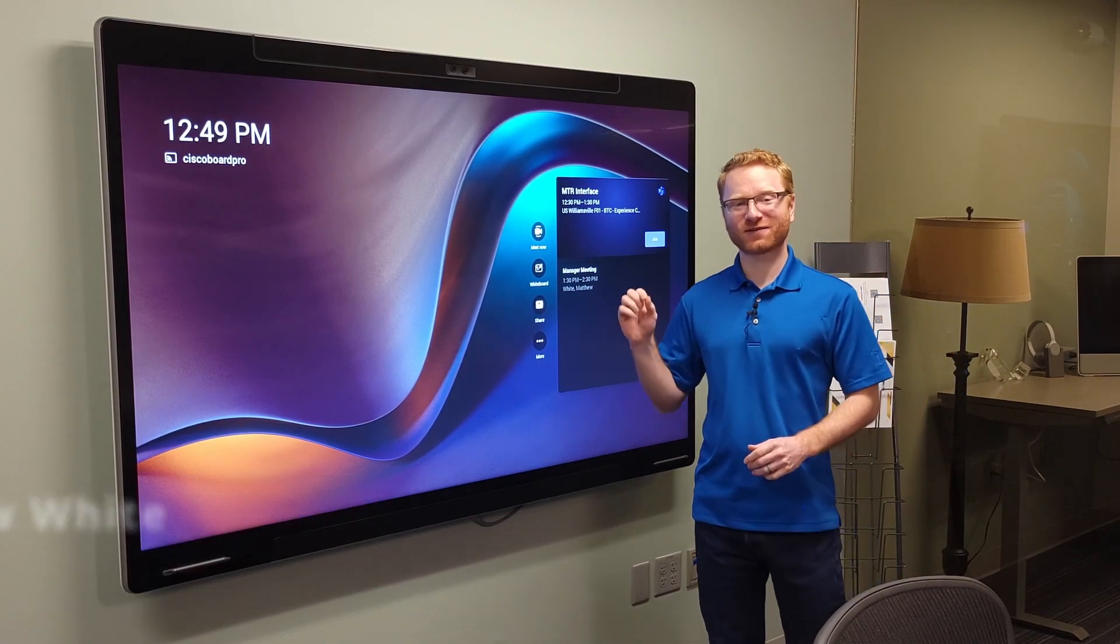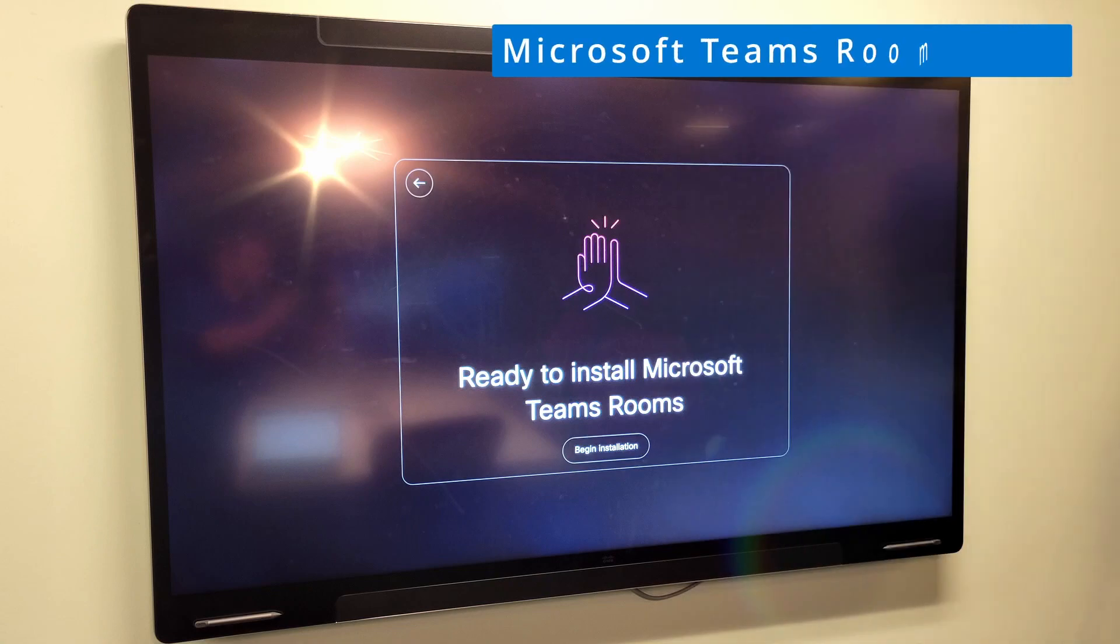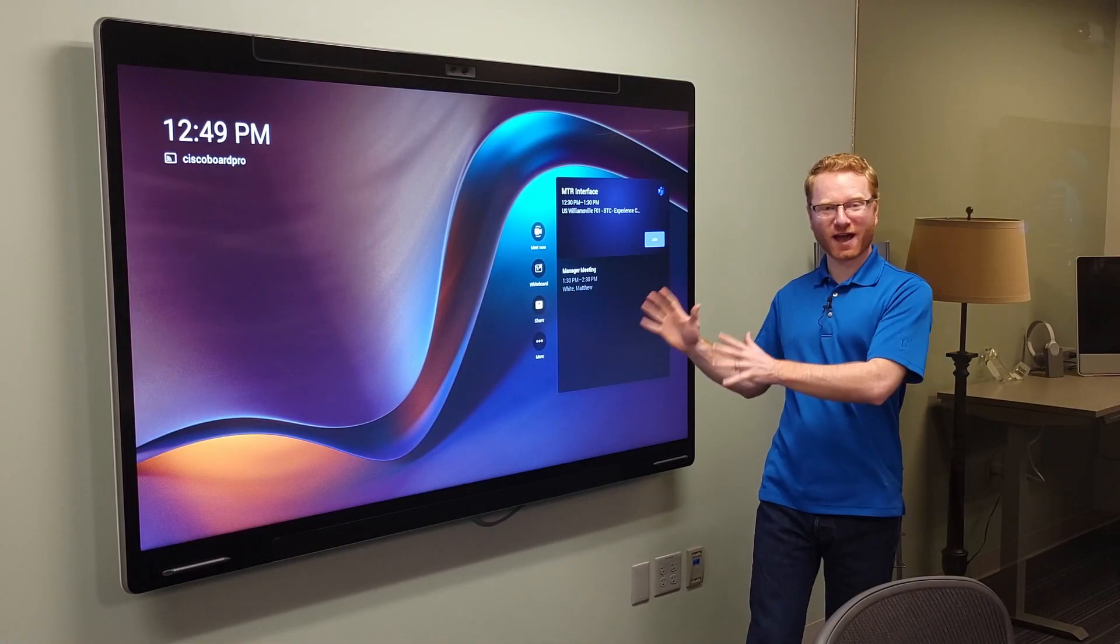And today we're showing off the Microsoft Teams Room interface on the WebEx Board Pro. As you can see here right next to me, this is the WebEx Board Pro.